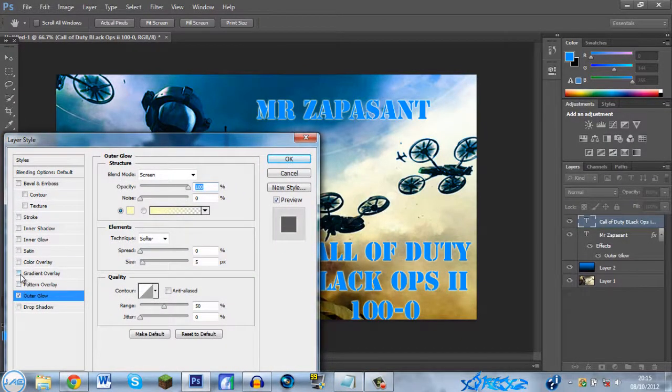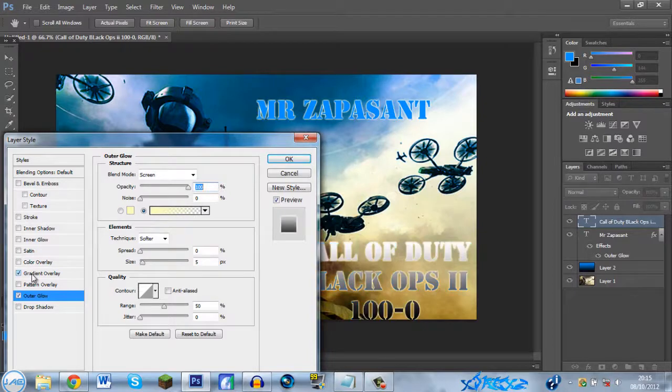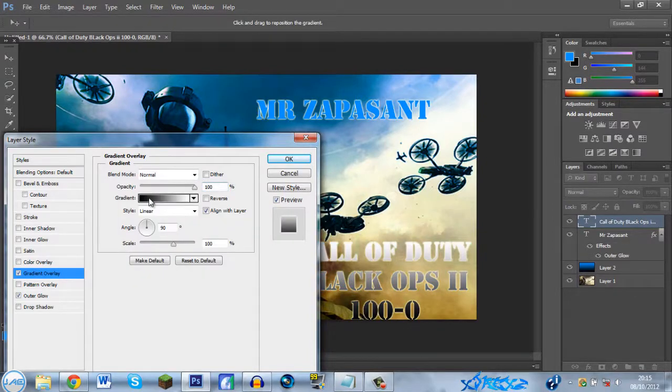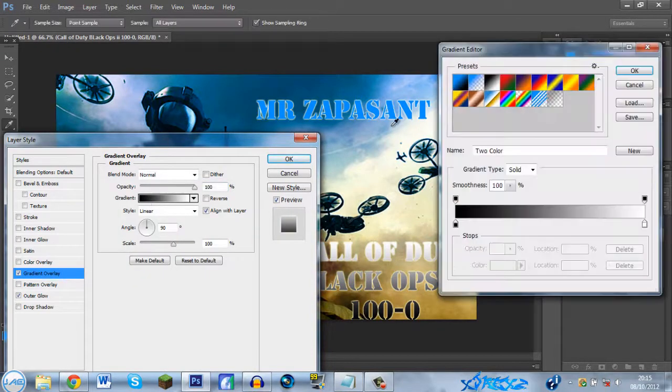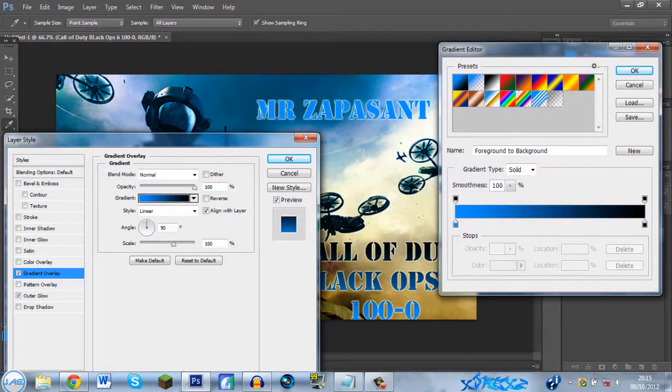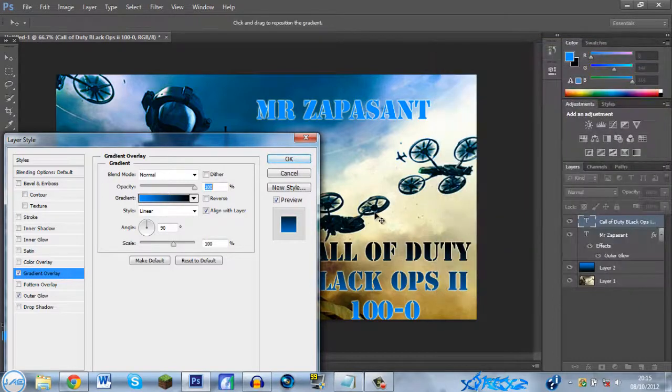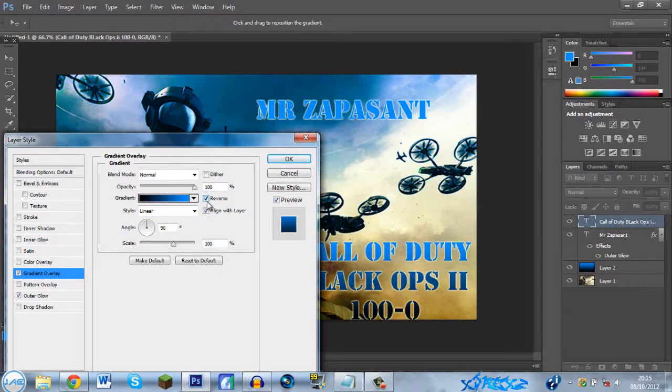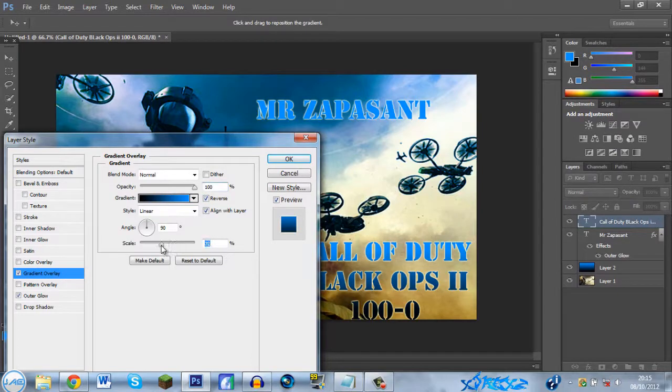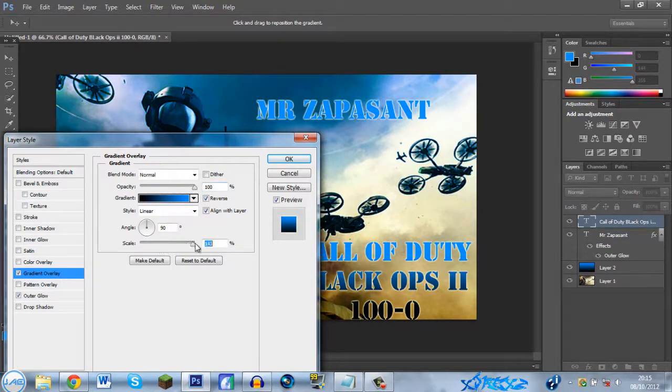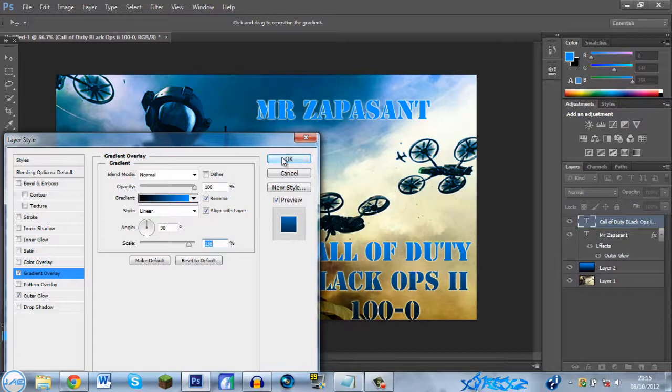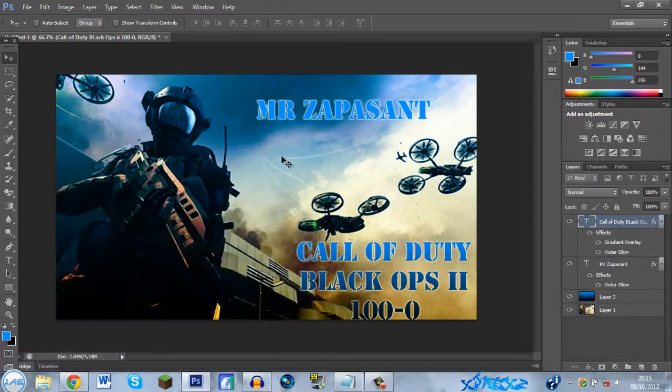We'll put a gradient overlay on as well. So you want the same as before, but you see it goes black to blue. Just reverse it. Then change the scale if you want to. By changing the scale, it depends how much of the colors you want to blend. There you go.